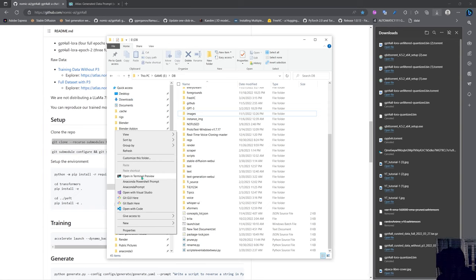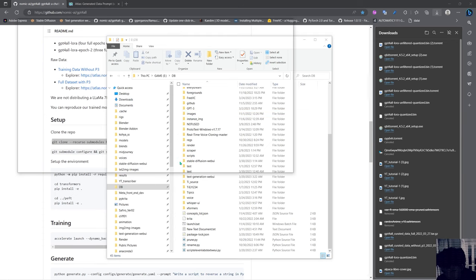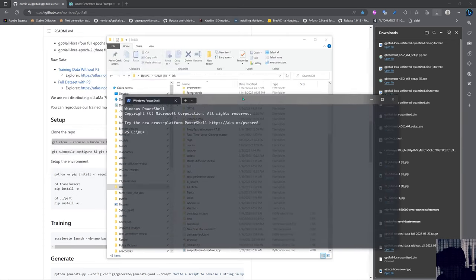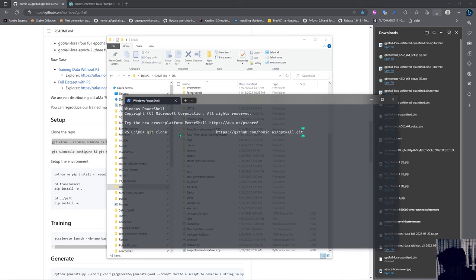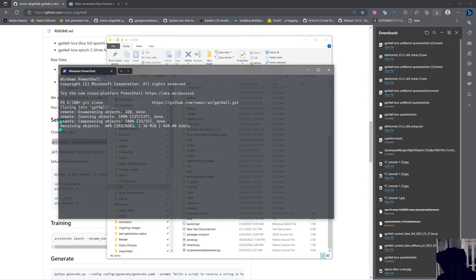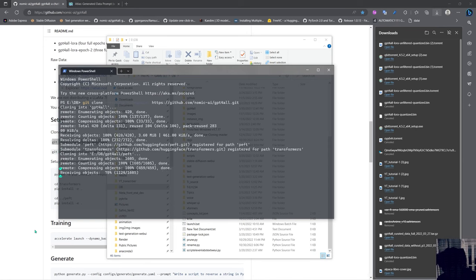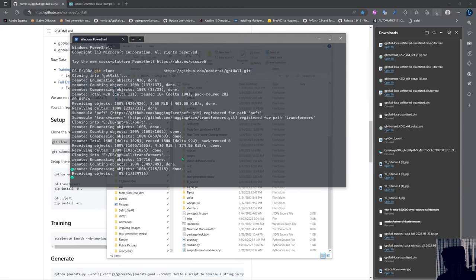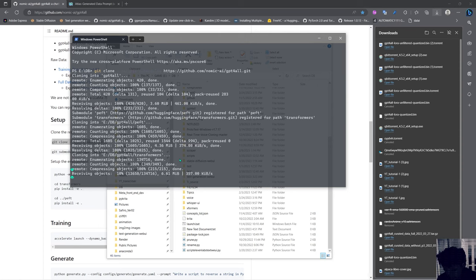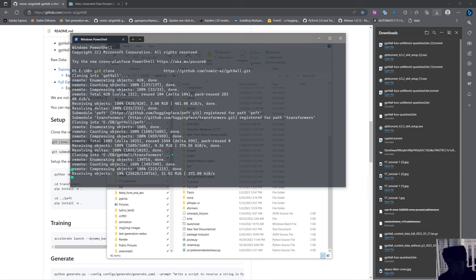We open a terminal here and we said git clone with the recursive flag and wait for this to finish.